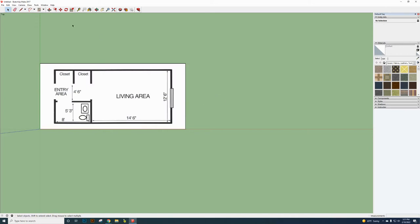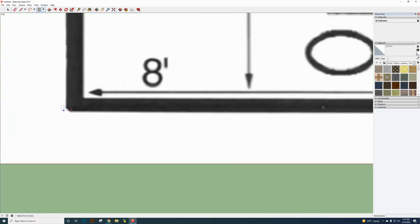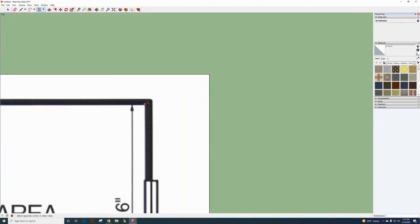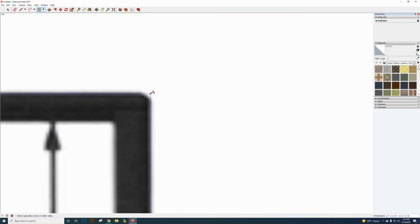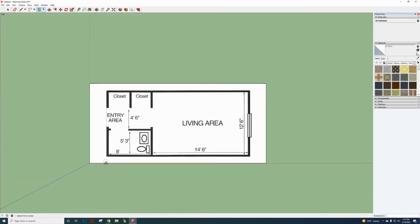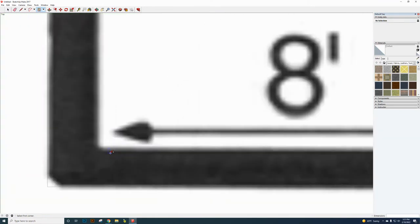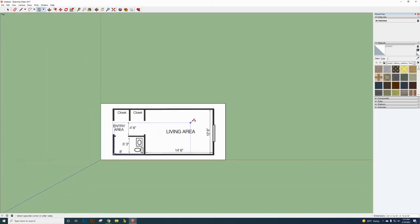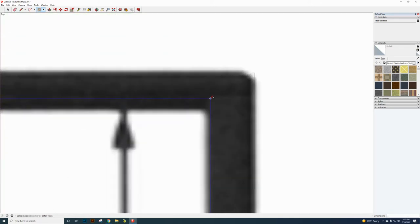Now go to the Rectangle tool. We're going to trace the outline of the floor plan. Click once at the outer corner, scroll out and in as needed, then click the opposite outer corner to complete the outer rectangle. Then do another rectangle for the inside — click once, zoom in to the inner corner, and click the other corner.